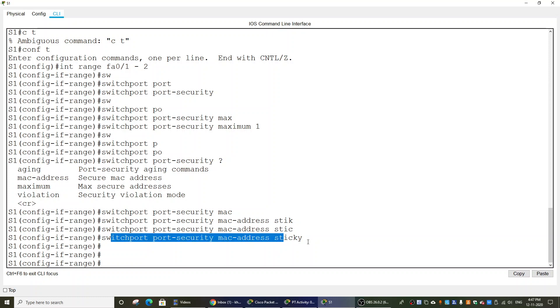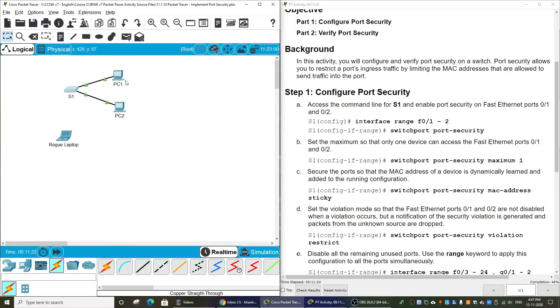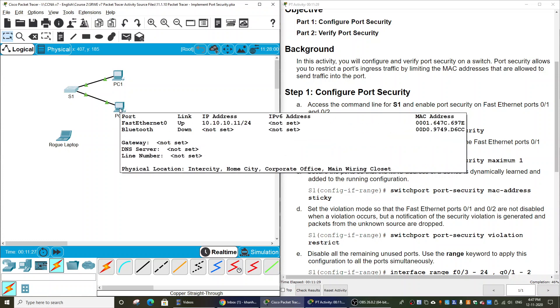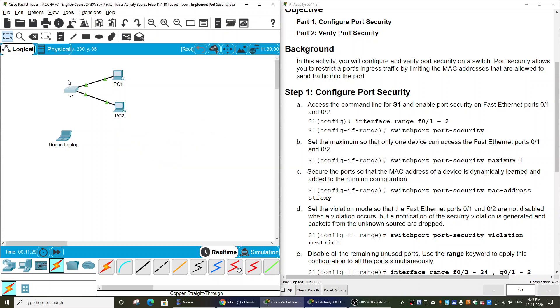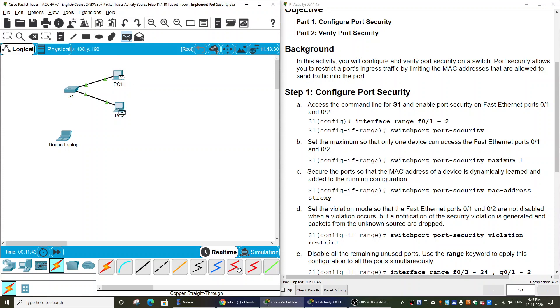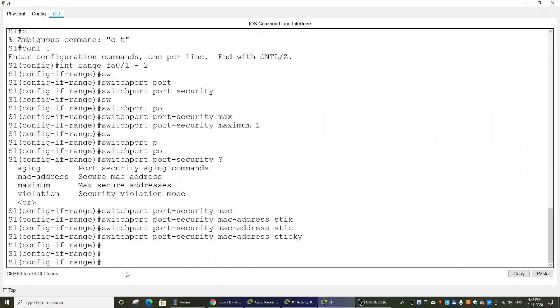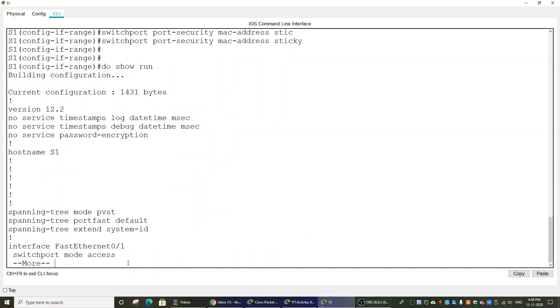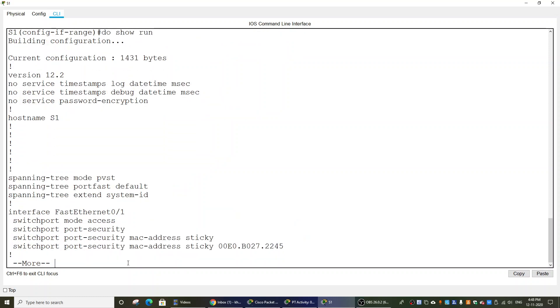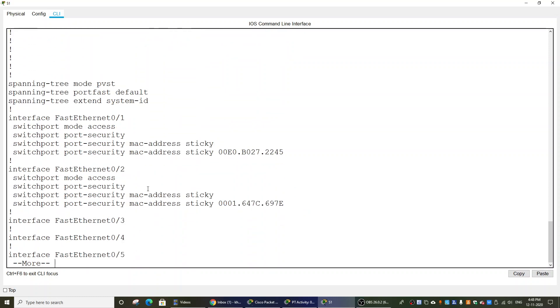After this command, we should generate traffic from PC1 to PC2, and Switch 1 will get the MAC addresses and add them to the running configuration. I use a simple ping from PC1 to PC2, and then I show the running configuration with show run. You can see this MAC address is PC1 and this one is PC2.